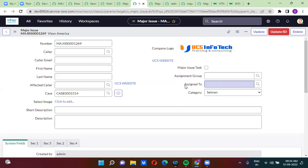So we use email scripts to do some advanced things in the email notification.